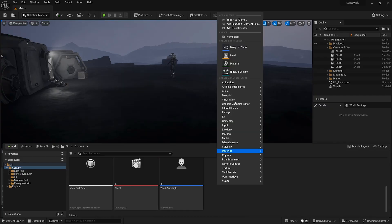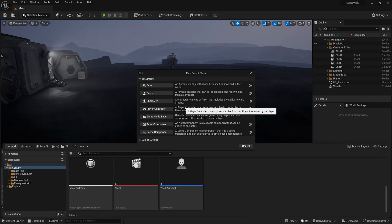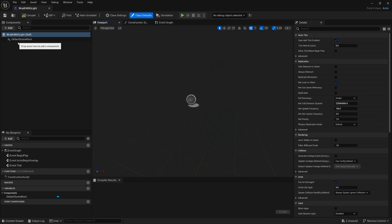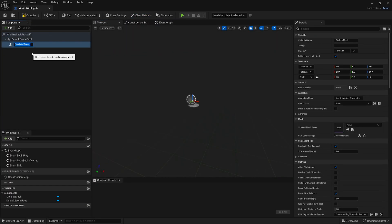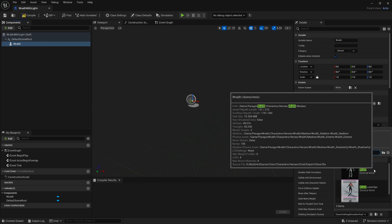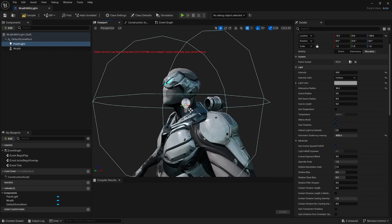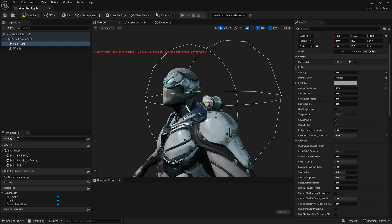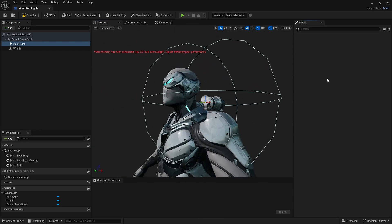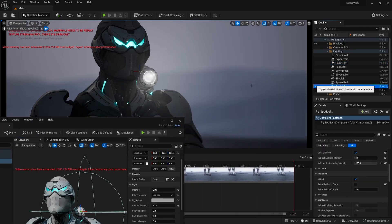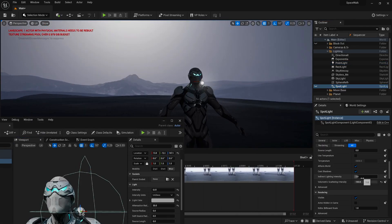Step 6: I wanted to add a light on the shoulder of my character, which is actually pretty easy to do. I created a new blueprint using an actor as a parent class, added a skeletal mesh to the blueprint, and selected my character as the blueprint's skeletal mesh. After that, I positioned a spotlight on his shoulder and that's pretty much all you gotta do.